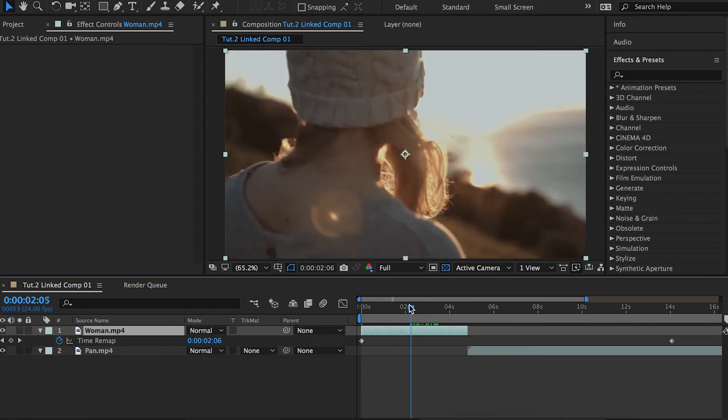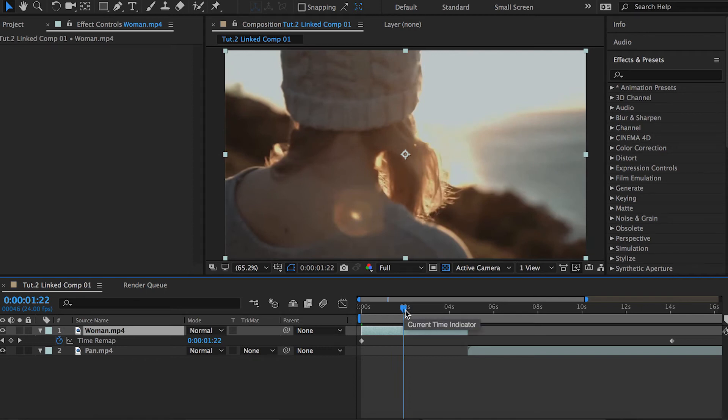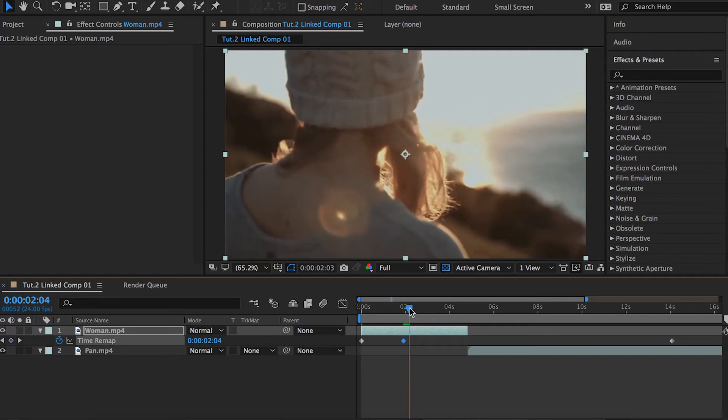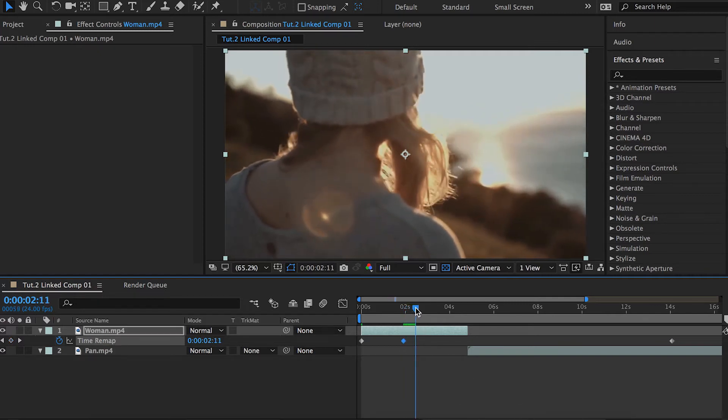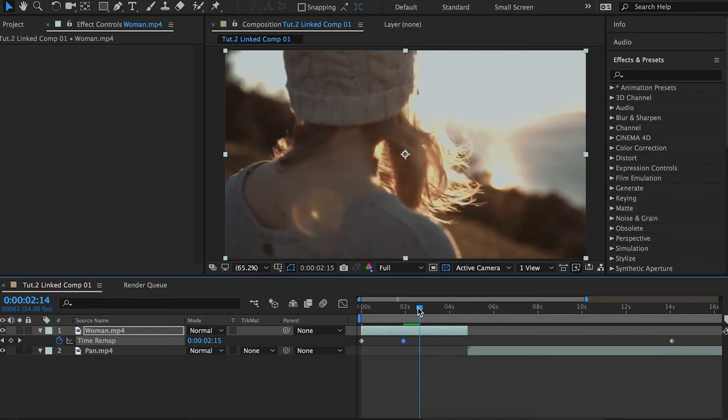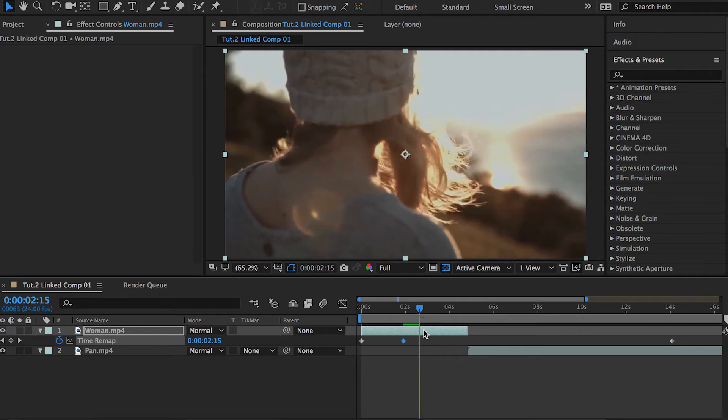Let's say I will start here, so I have to set my cursor on this point and toggle a keyframe. Let's say we want to make it fast, so I will end it by, let's say, this point.